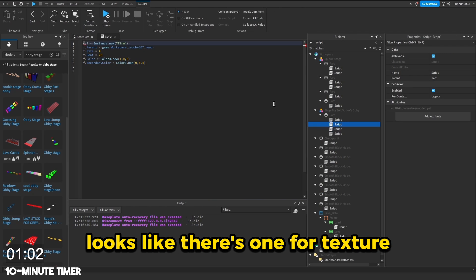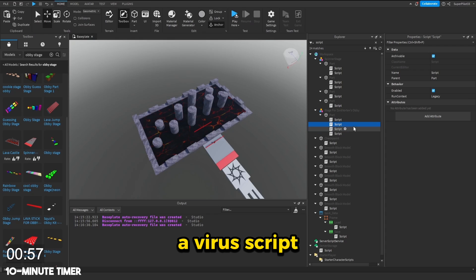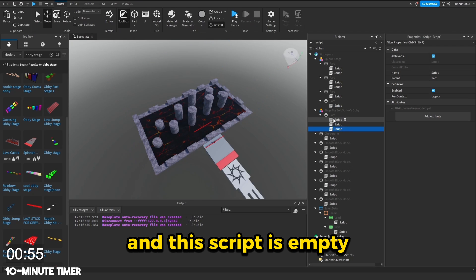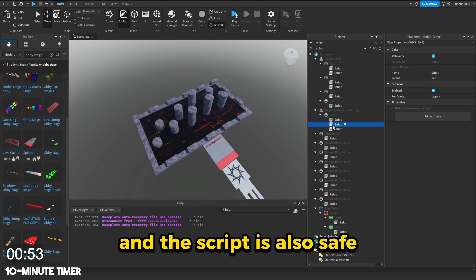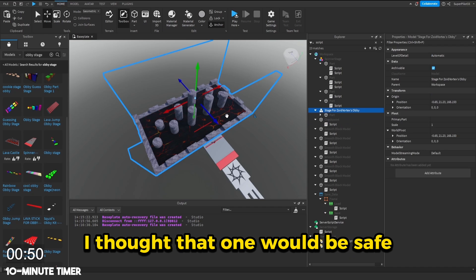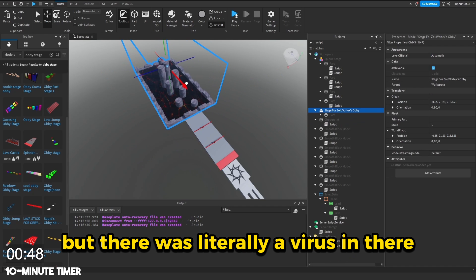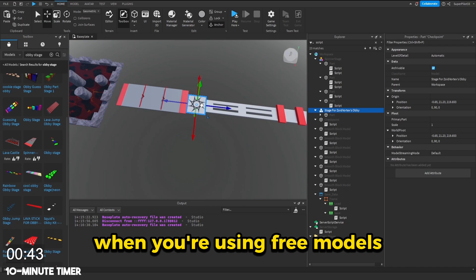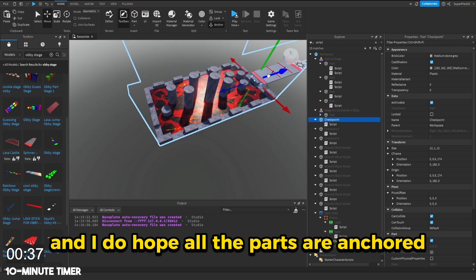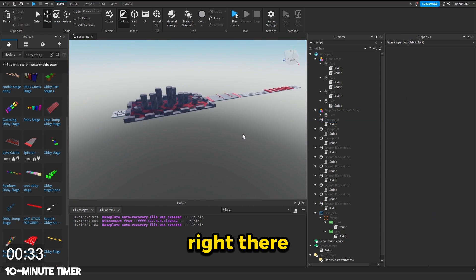It looks like there's one for texture. So this right here is literally a virus script. I'm going to go ahead and delete it. And this script is empty. This script is safe. And this script is also safe. So this is the thing with free models. I thought that one would be safe, but there was literally a virus in there. So make sure you're careful when you're using free models. Let's put this checkpoint right there. And I do hope all the parts are anchored in all of these.